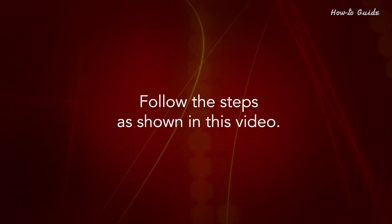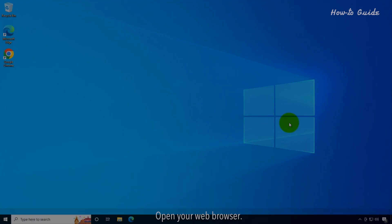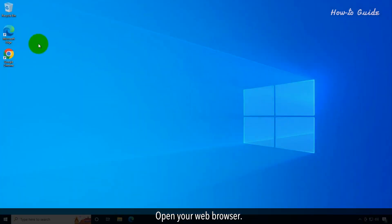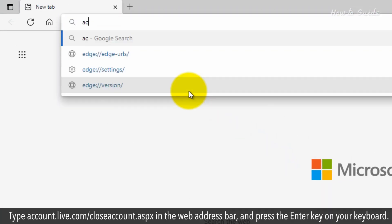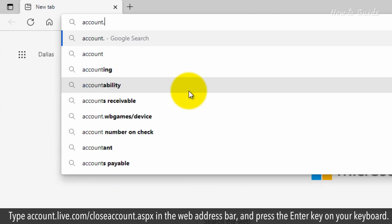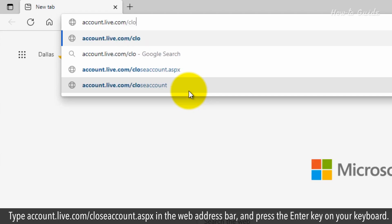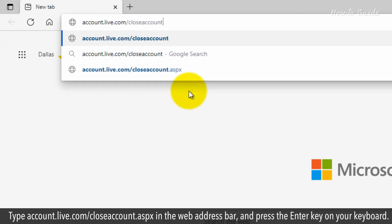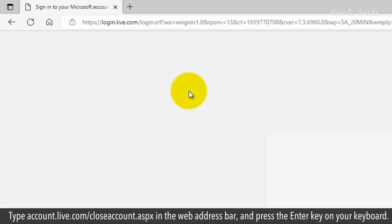Follow the steps as shown in this video. Open your web browser and type account.live.com/closeaccount.aspx in the web address bar, then press the Enter key on your keyboard.